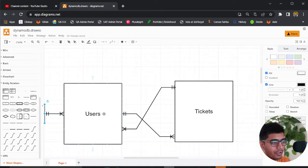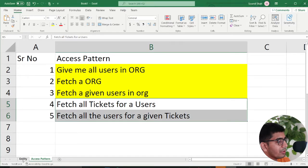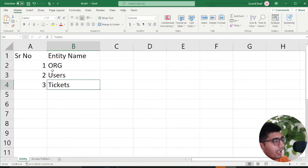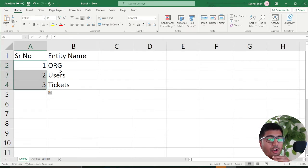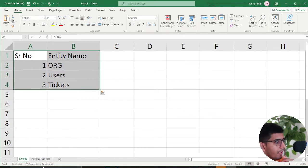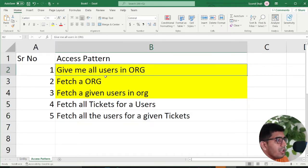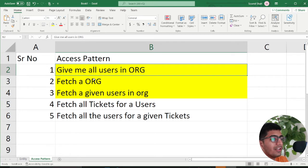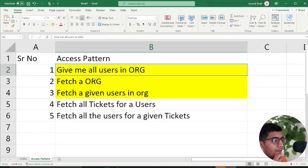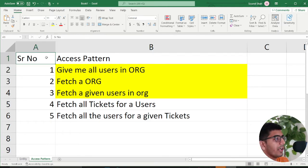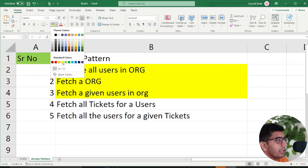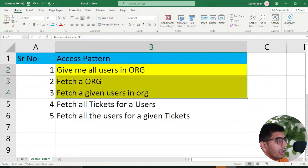As DynamoDB guidelines and re:Invent videos say, put all your entities into your CSV file. Then create a tab called access patterns and write down all the possible access patterns you can think of. For example: get all users in the organization, fetch a particular organization, fetch a given user in an organization, fetch all tickets for a user, and the reverse — fetch all users for a given ticket to see who's working on it.